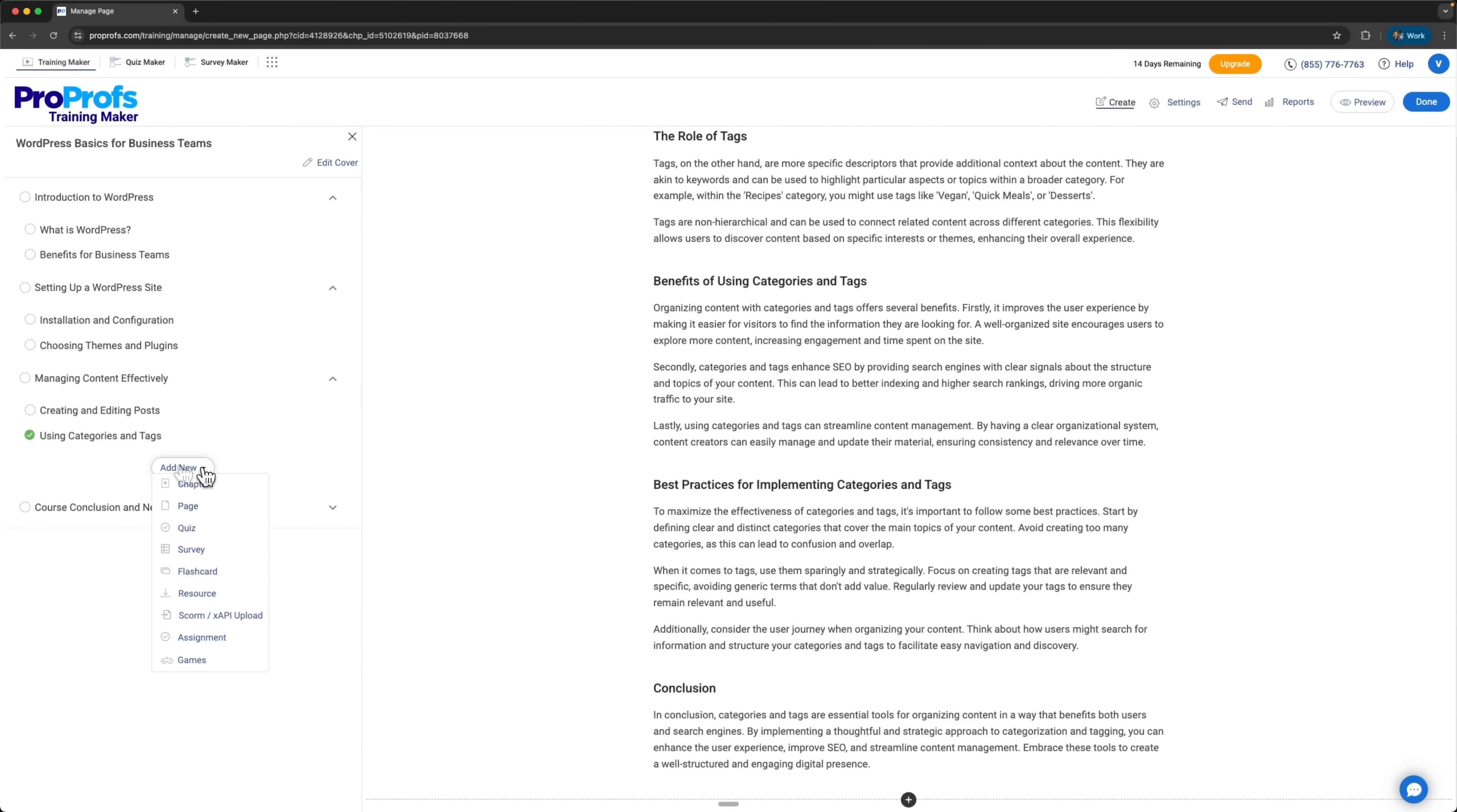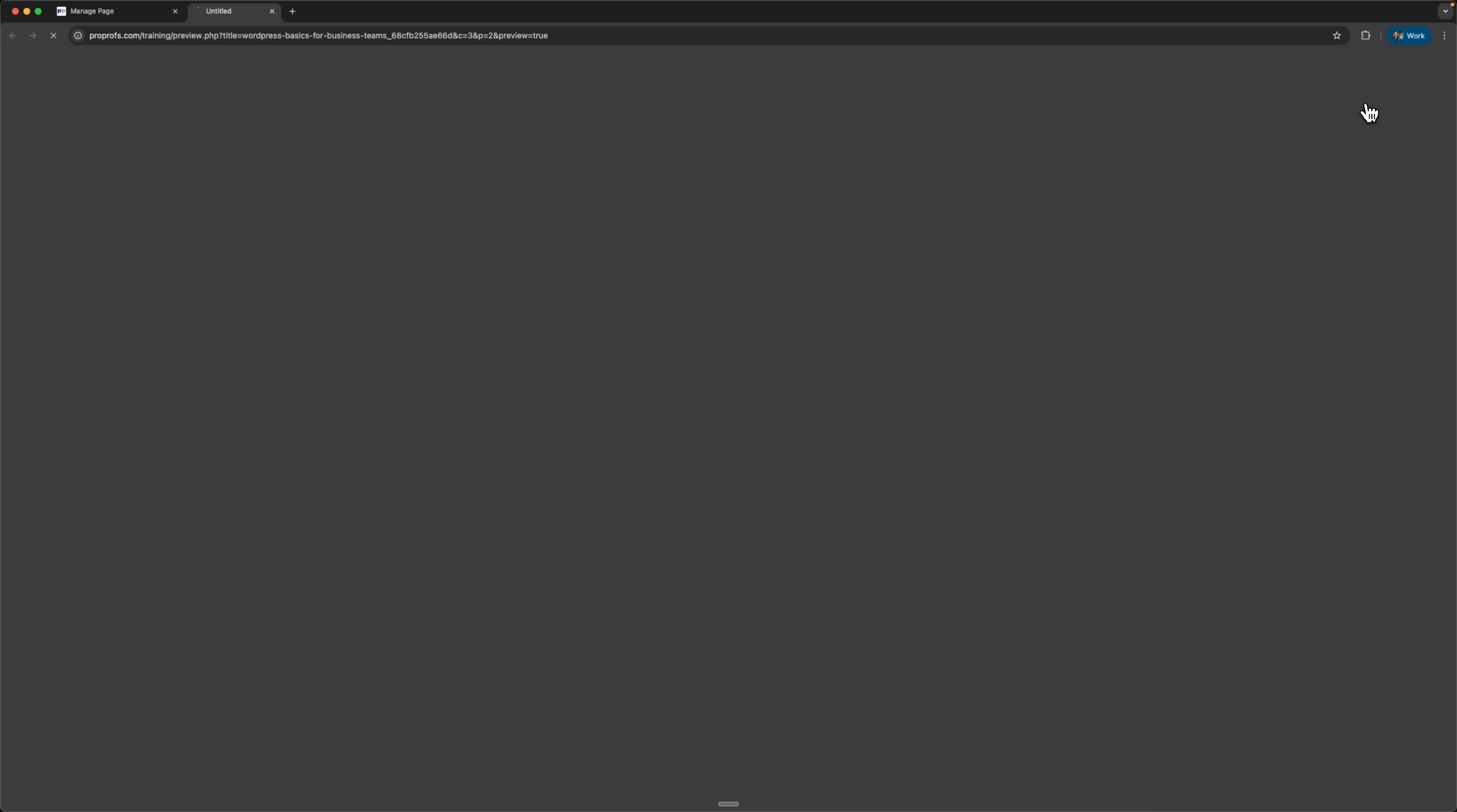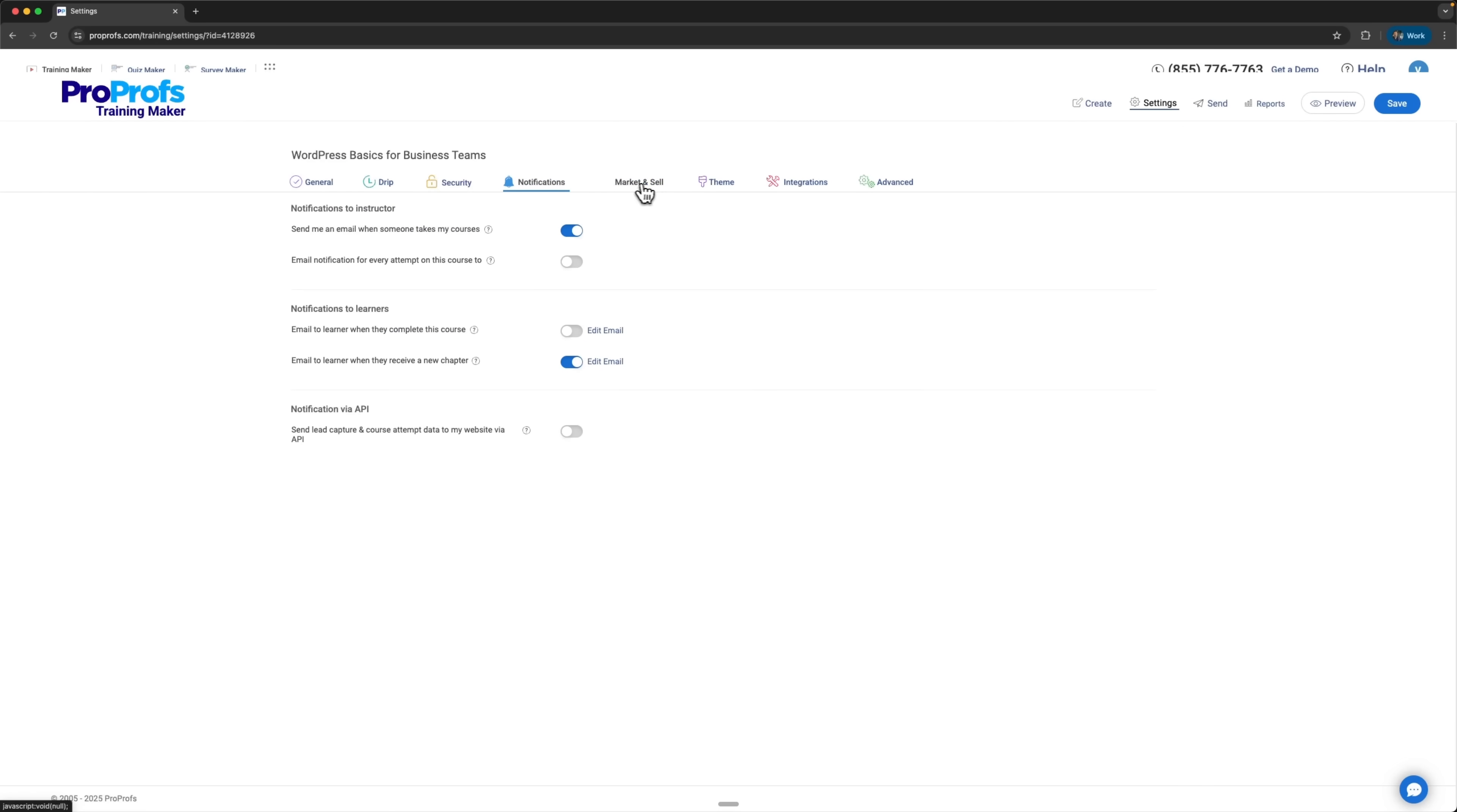You can add different chapters, pages, quizzes, surveys, flashcards, resources or even upload your own assignments and games. And all of this is built into one platform for professional training. You can preview the course exactly as a learner would see it. You can also manage settings, from general options and security notifications, to themes and integrations.